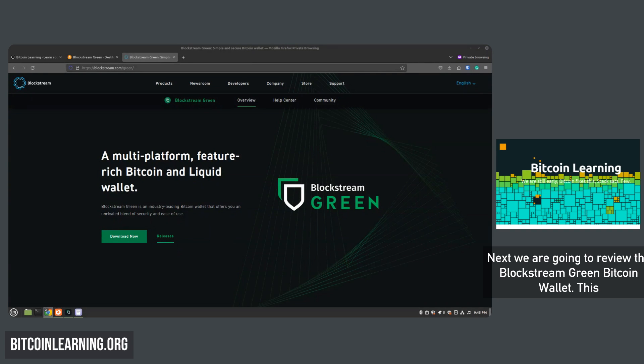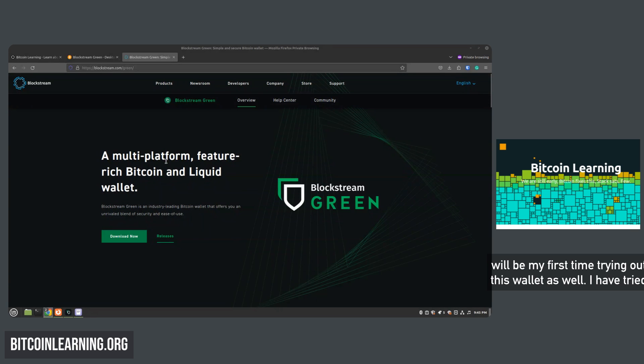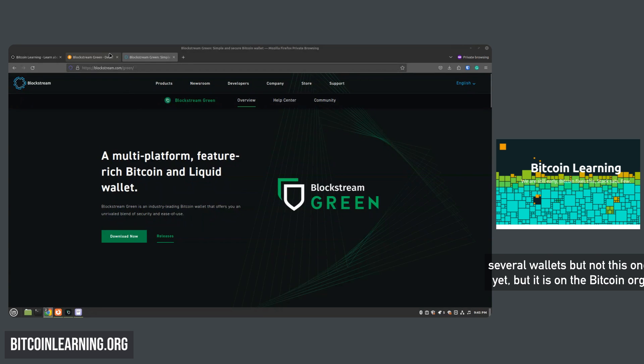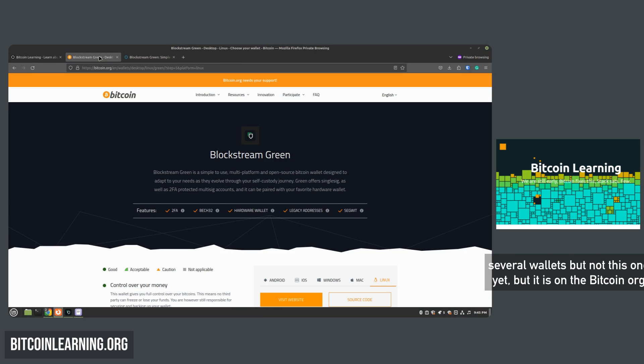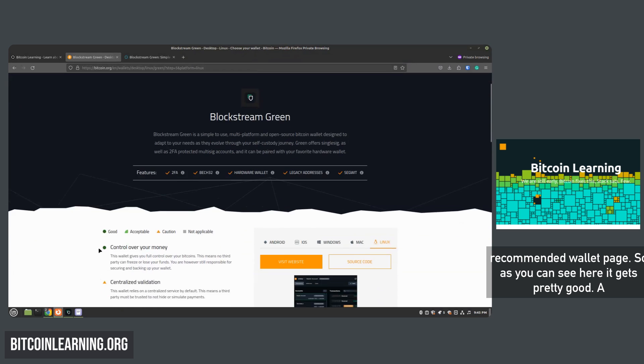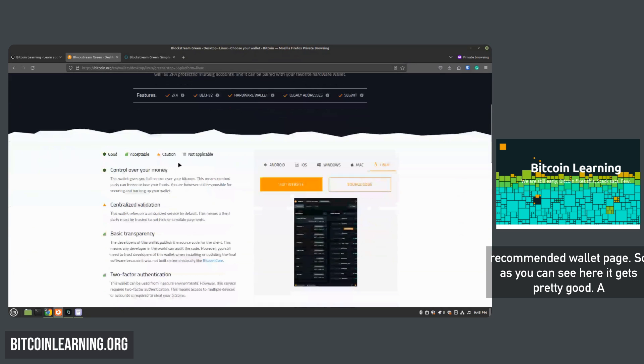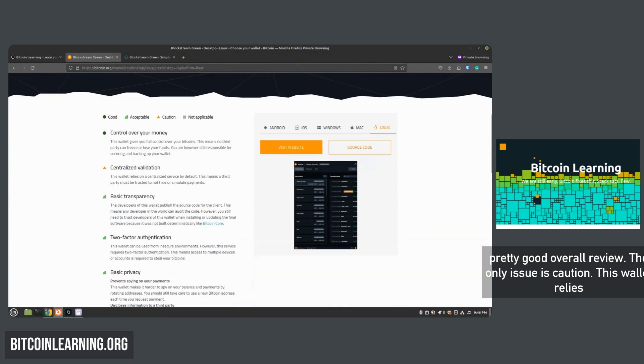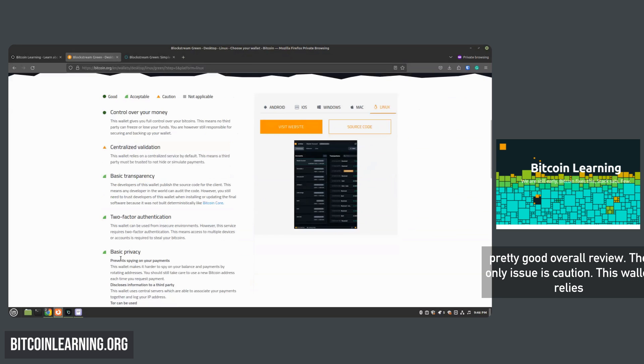Next we are going to review the Blockstream Green Bitcoin wallet. This will be my first time trying out this wallet as well. I have tried several wallets but not this one yet, but it is on the Bitcoin.org recommended wallet page. So as you can see here, it's a pretty good overall review.